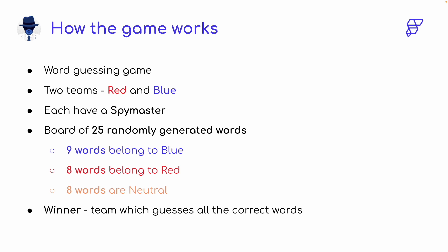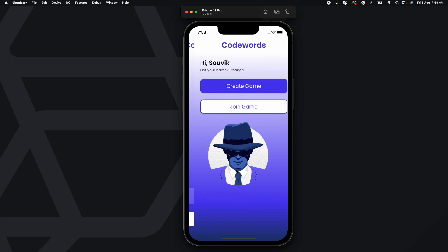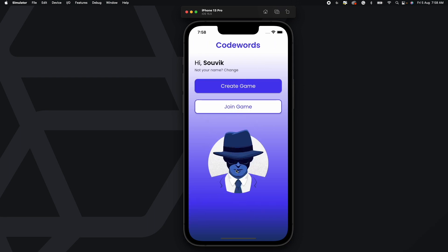Now that we have the basics covered, let's look at the game in action. I've downloaded the project from FlutterFlow and ran it on an iOS simulator. This is the start screen where you enter your name and click Get Started. From the next page you can either create a game or join a game that a friend has already created.